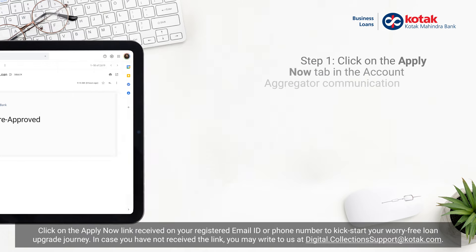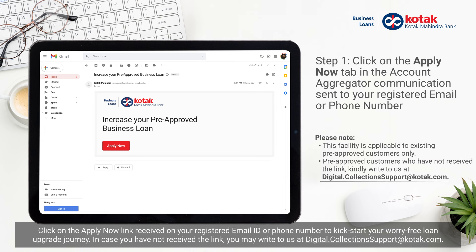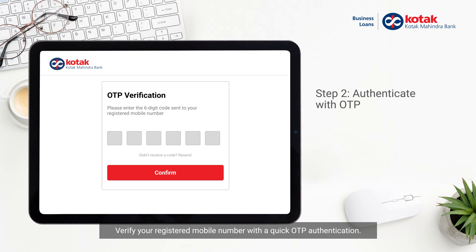Click on the Apply Now link received on your registered email ID or phone number to kickstart your worry-free loan upgrade journey. In case you have not received the link, you may write to us at digital.collectionssupport.kotak.com. Verify your registered mobile number with a quick OTP authentication.